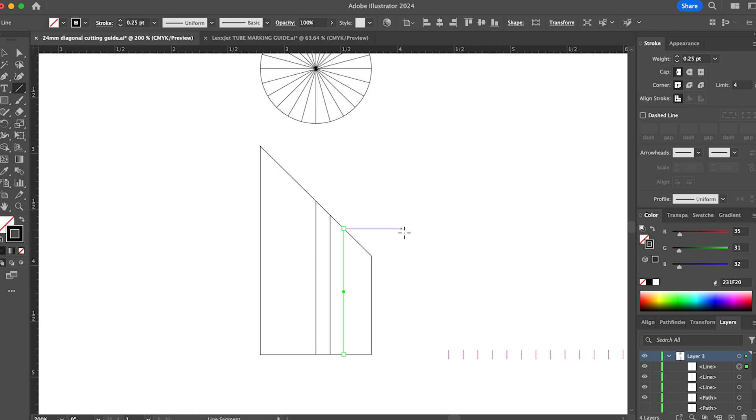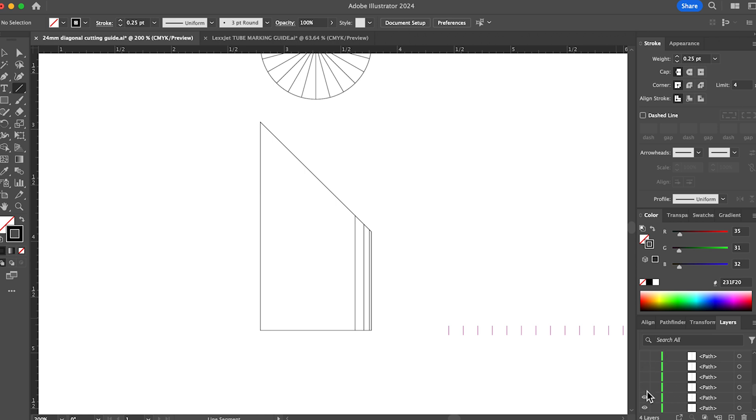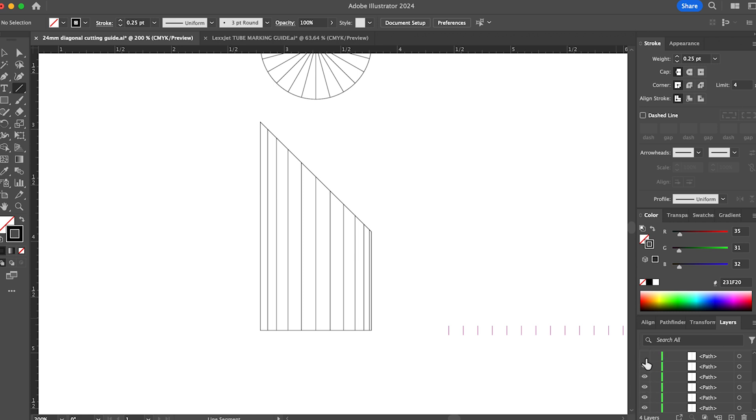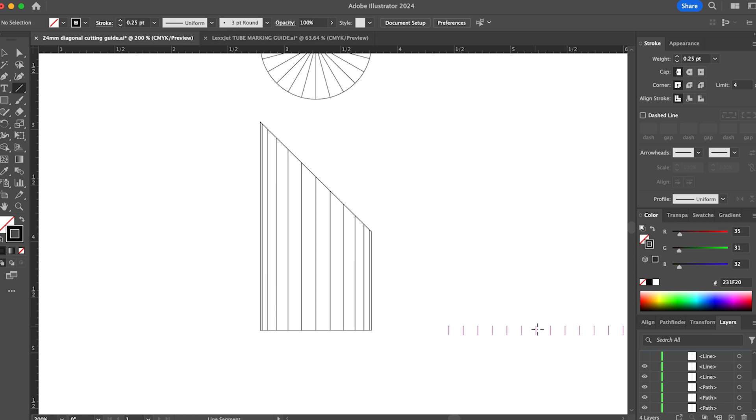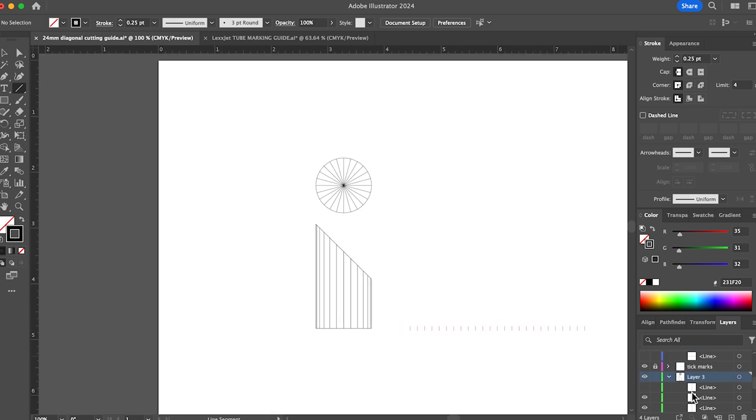Okay, so I'm going to speed this up and I'm going to draw all these lines here really quick.